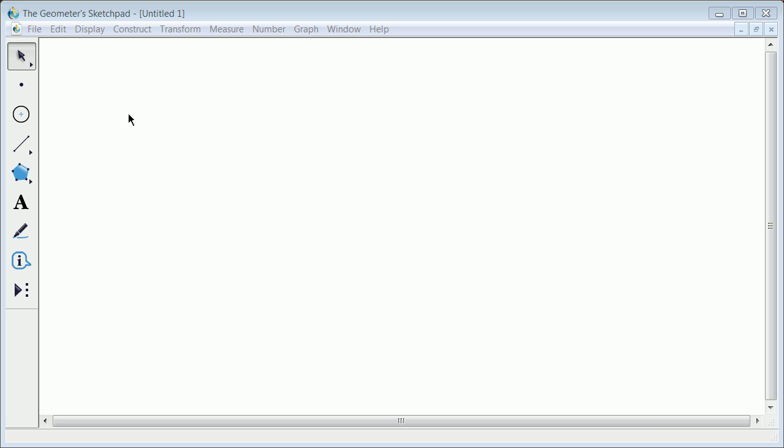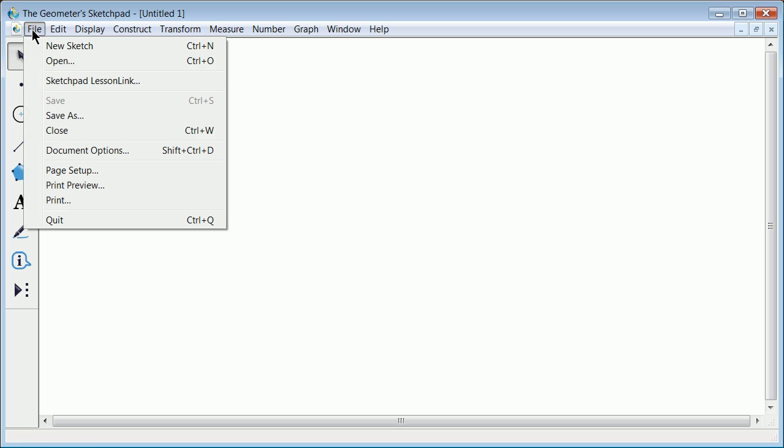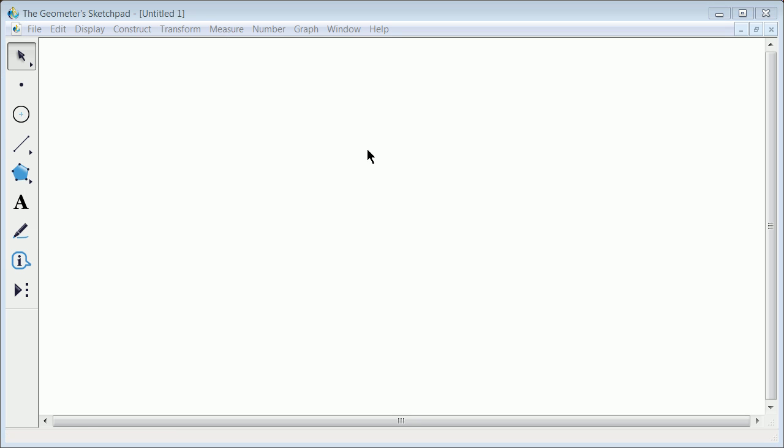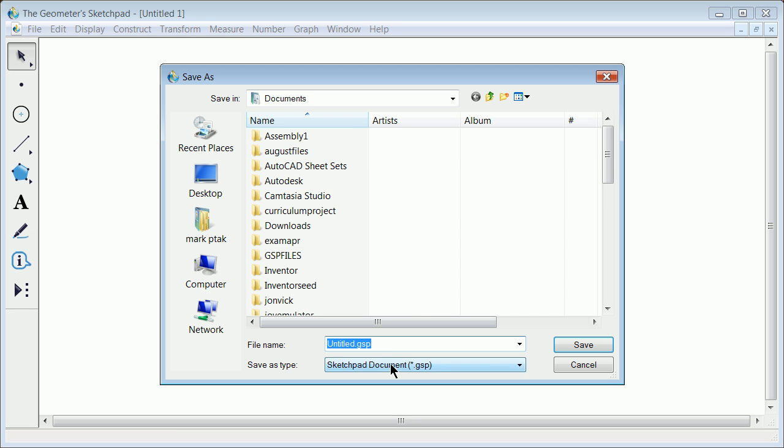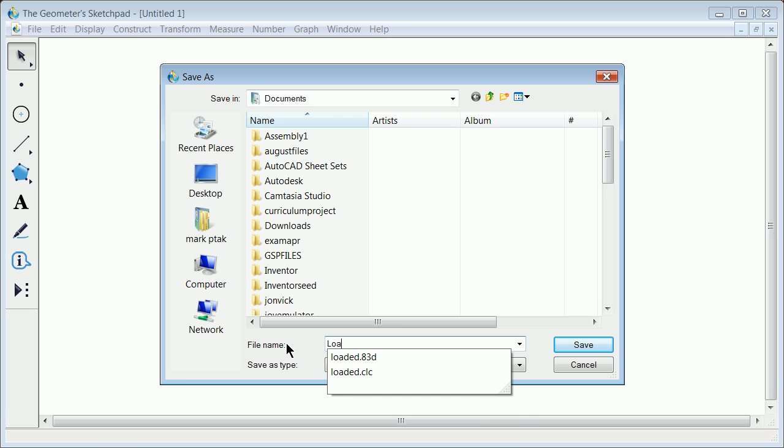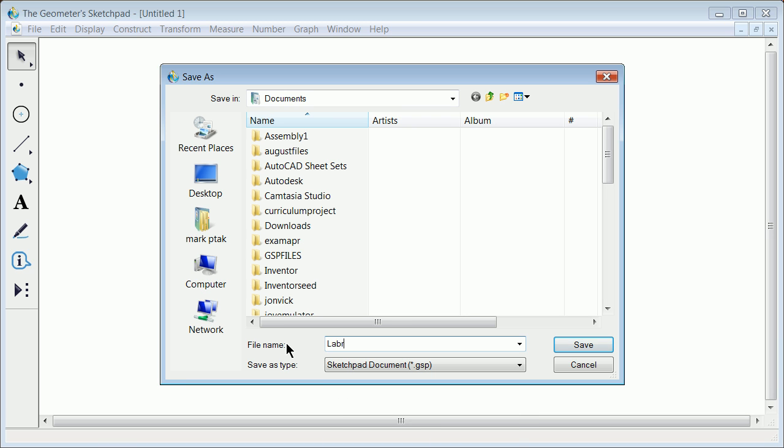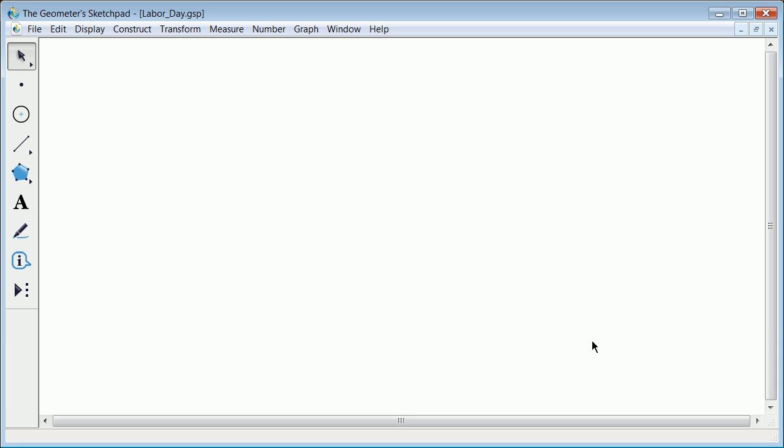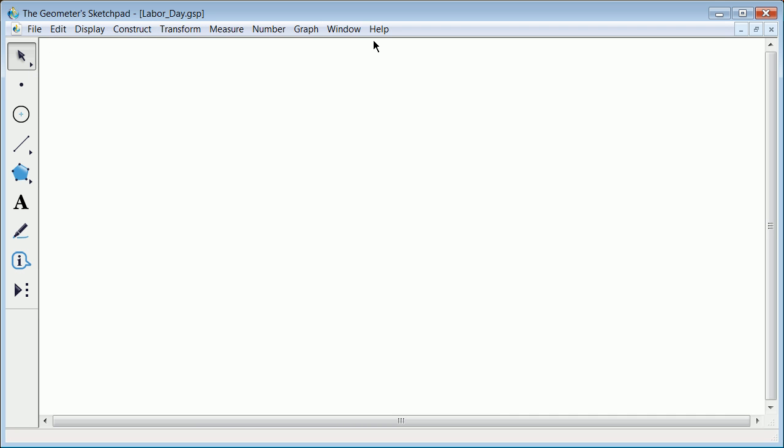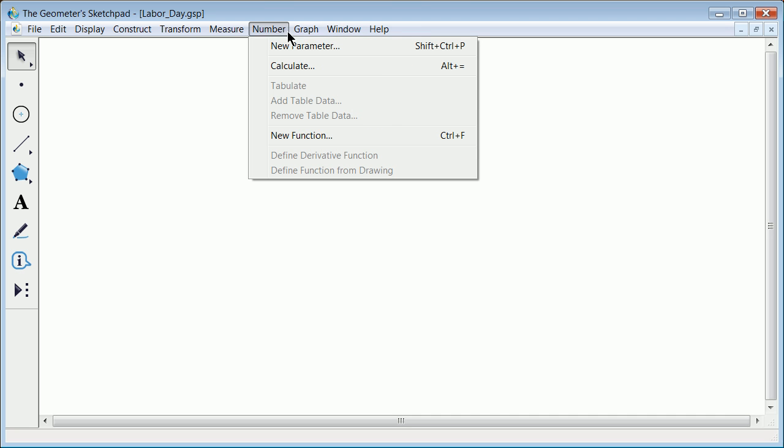When you open up Geometer's Sketchpad, like most things, you should develop that set of skills to save. I'll give it a name, Labor Day. All right, now there's a good habit. Along the top you've got some pull-downs and different things you can click.